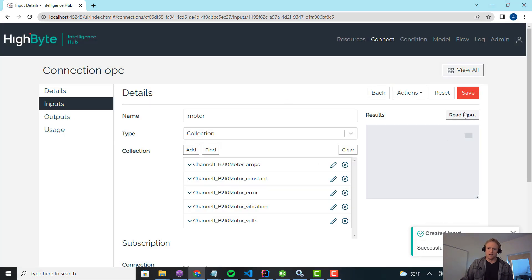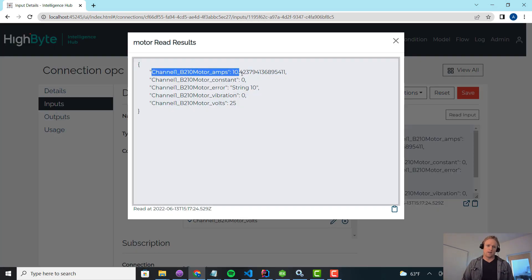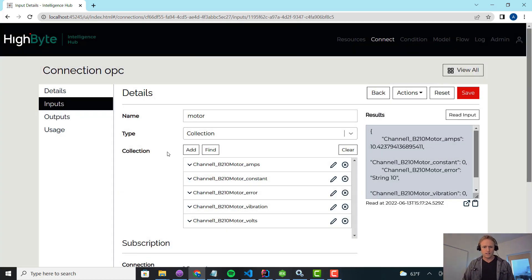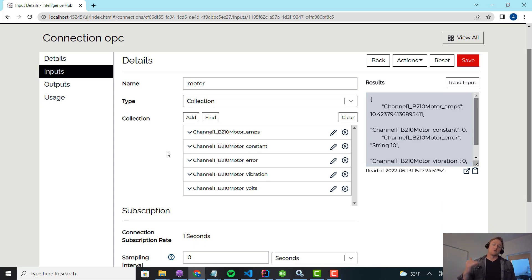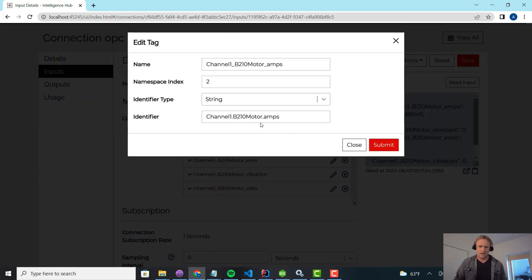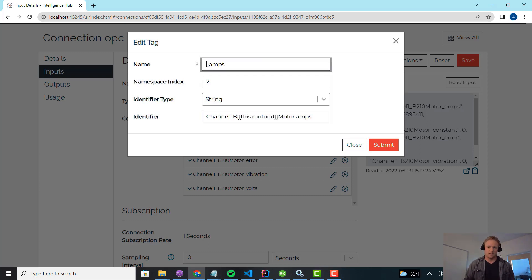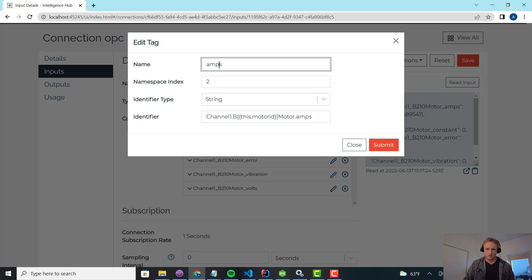If I do a test read, you'll see what HiByte is doing behind the scenes — reading each individual tag and returning it as a named value pair. In this case, this is motor 210 and string 10. It's the identifier. Now I have a collection of tags. What I want is to genericize this collection so it can represent all of those tags. I'm going to make an edit and replace the motor identifier with a template parameter — that's the syntax for that. I'll also remove the 210 from the tag name so I don't have 210 showing up in the actual name when indexing 211, 212, etc.